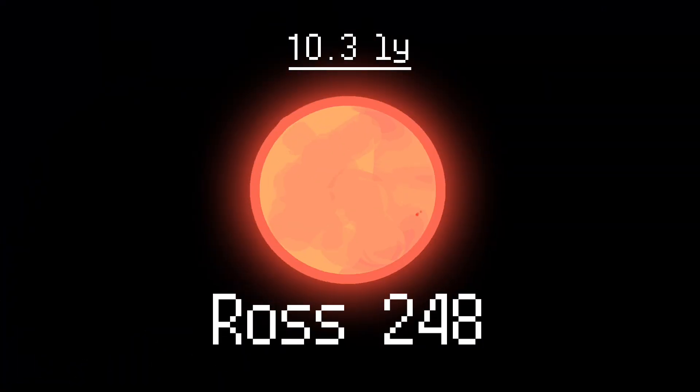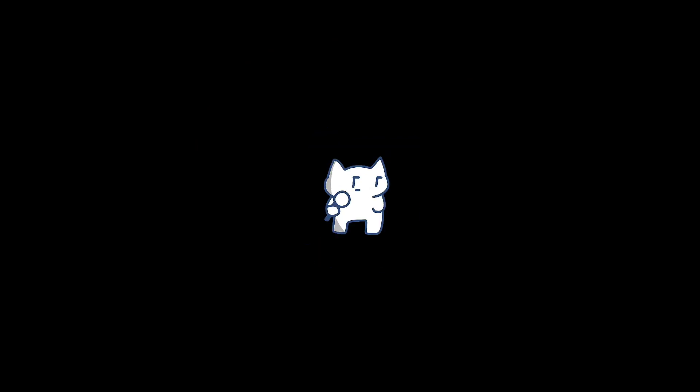Stepping further, you will find more and more red dwarf stars. These are basically, once you've seen one, you've seen them all.